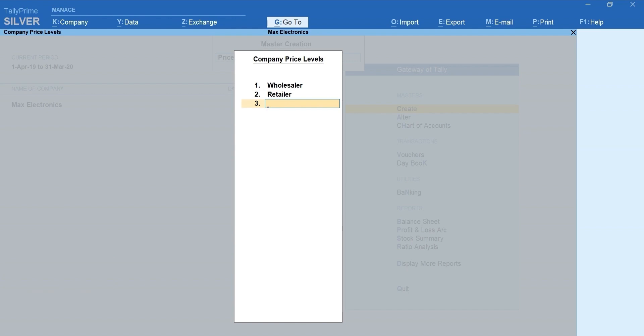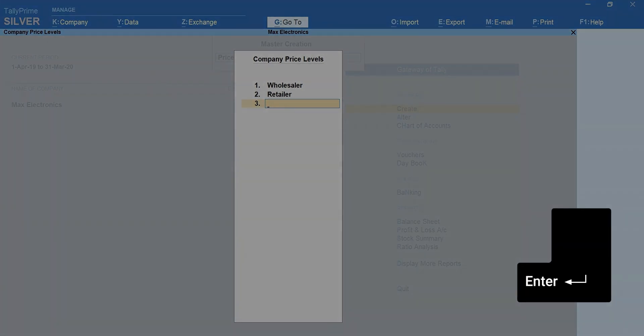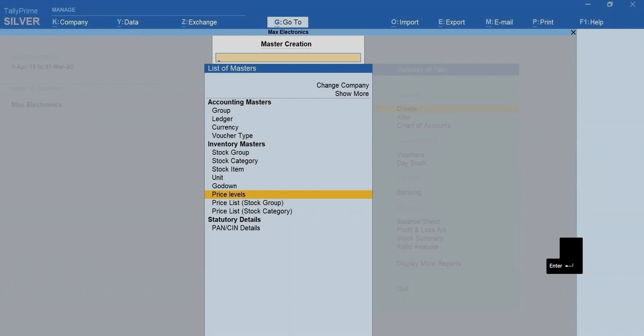Likewise, you can create multiple price levels and use them for faster billing. Press Enter to accept the screen.